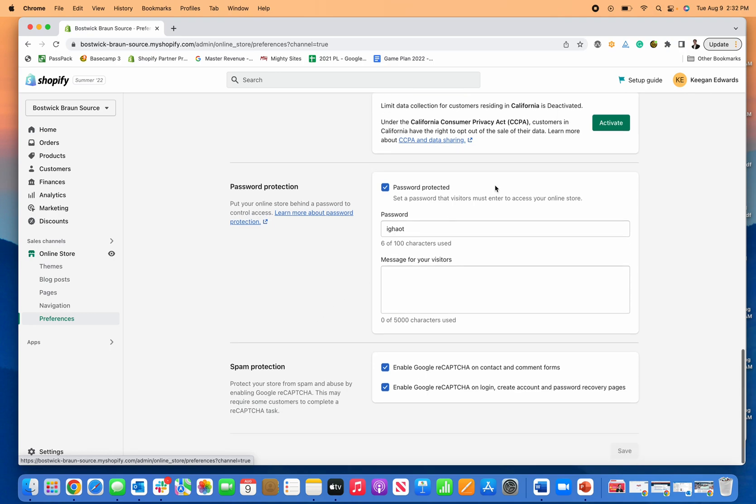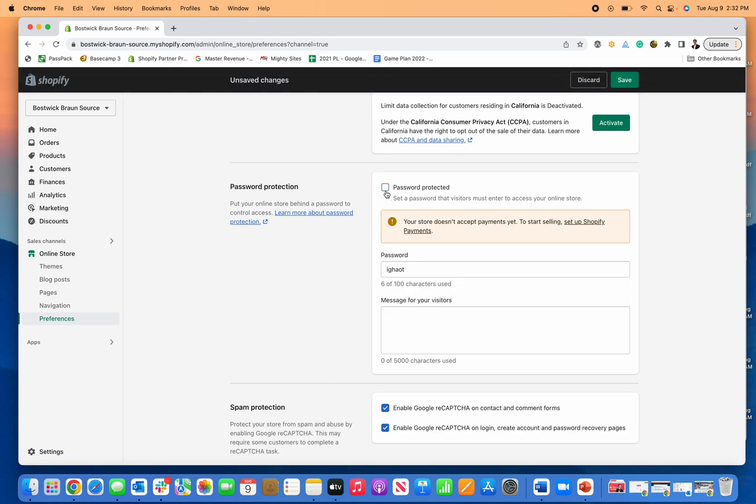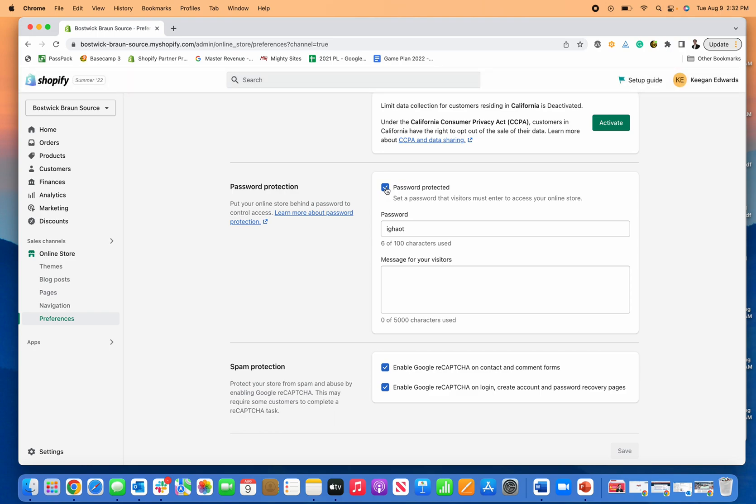What this does is you can check or uncheck this box to password protect your store. Now, there are several reasons that you may want to do this. If you are still building your site and you're putting your products on there, but you're not quite ready to pick, pack, and ship them or sell them, it's a good idea to password protect your store.